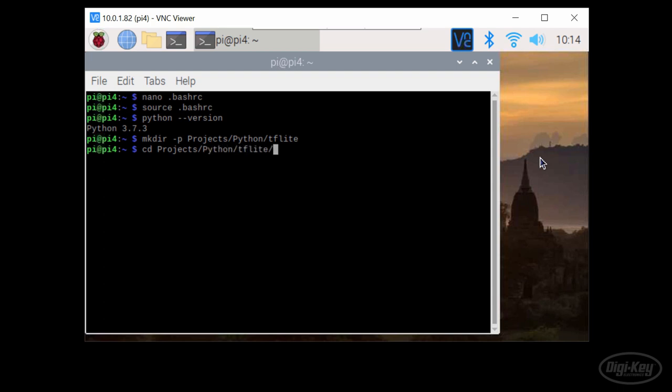While it's not necessary, a virtual environment can be very helpful to keep specific Python and package versions separate from your main Python working environment.